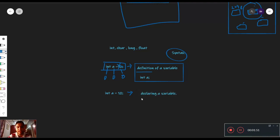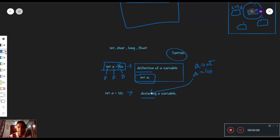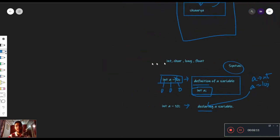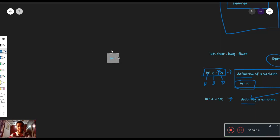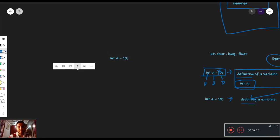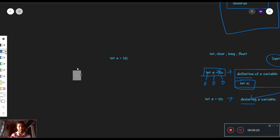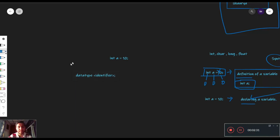Definition और declaration में क्या फर्क है? Definition बस यह define कर रहा है कि हमारे पास C के अंदर एक variable है a, जिसका type है int। जब हम इस a को value provide कर रहे हैं — 10 — उस point पे हमने variable को declare कर दिया। So the syntax for a data type is: firstly a data type, and उसका identifier।